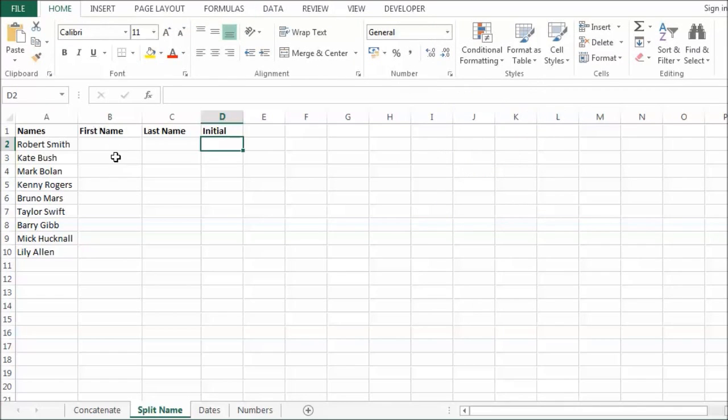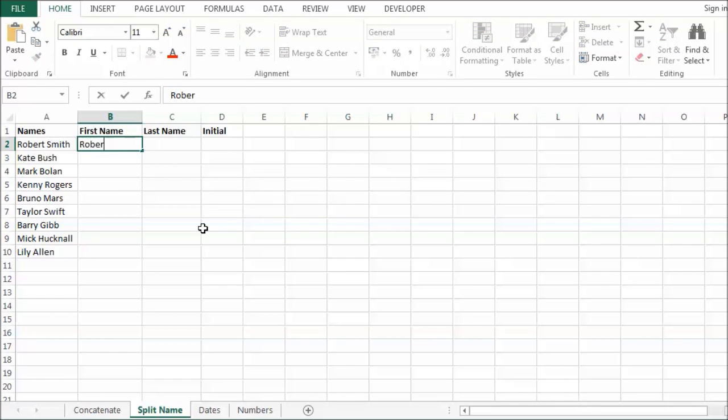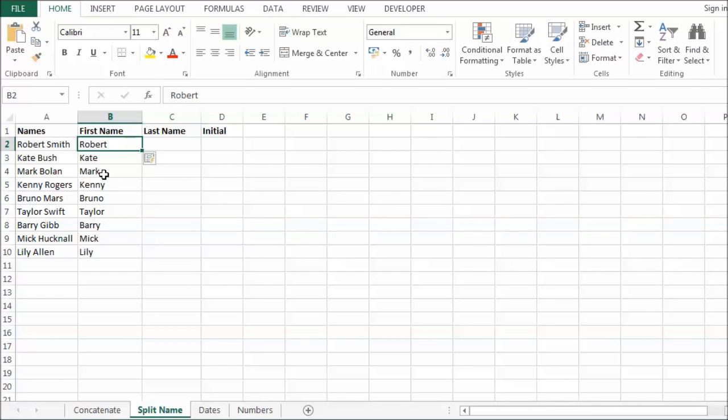And that is what we are going to try here. So what I am going to do is type Robert there. Control enter. Control E. And it has just picked out the first name. So it has worked out that I basically want all the characters up to the space.